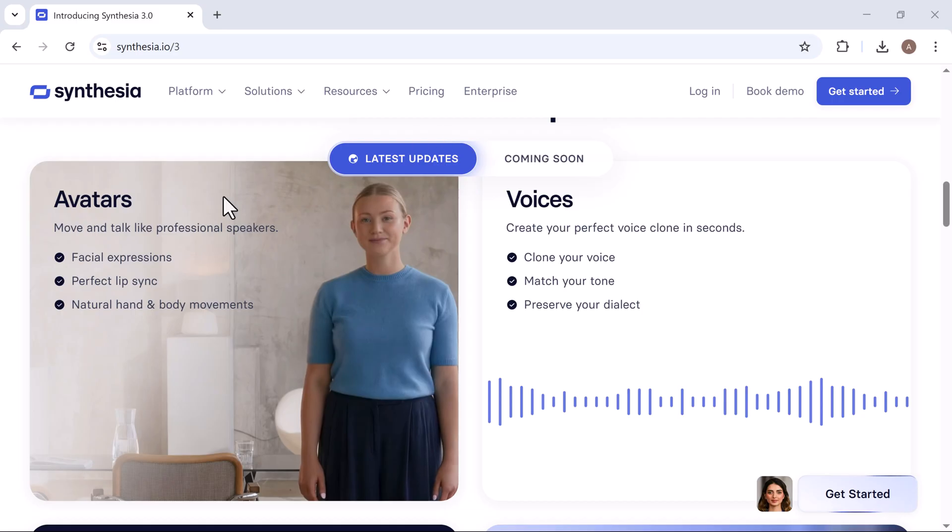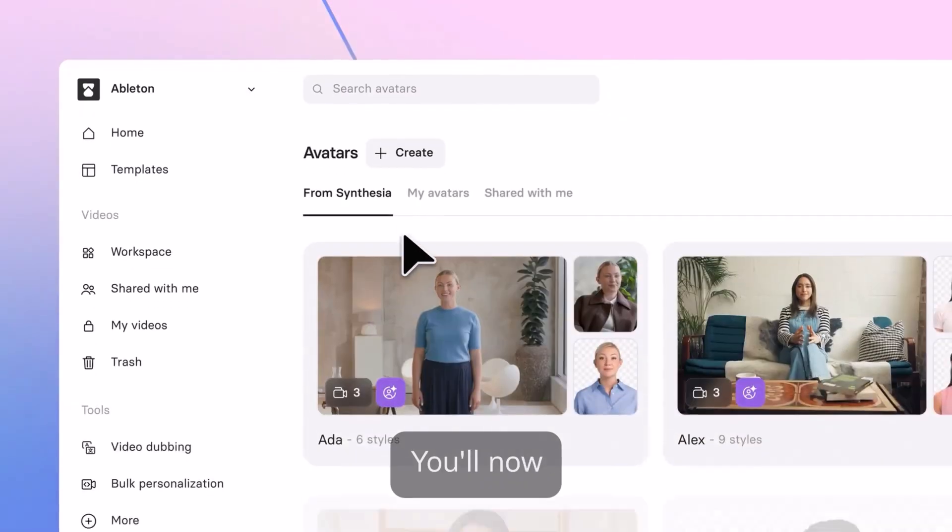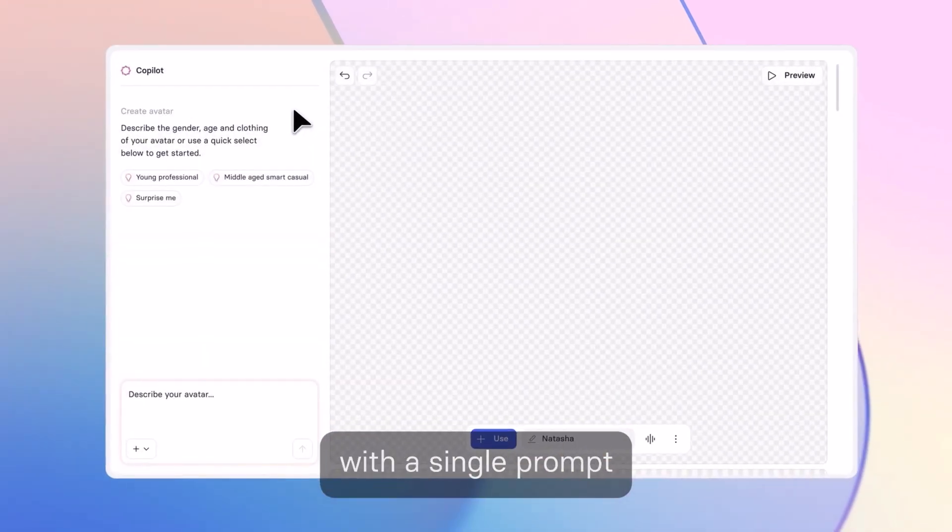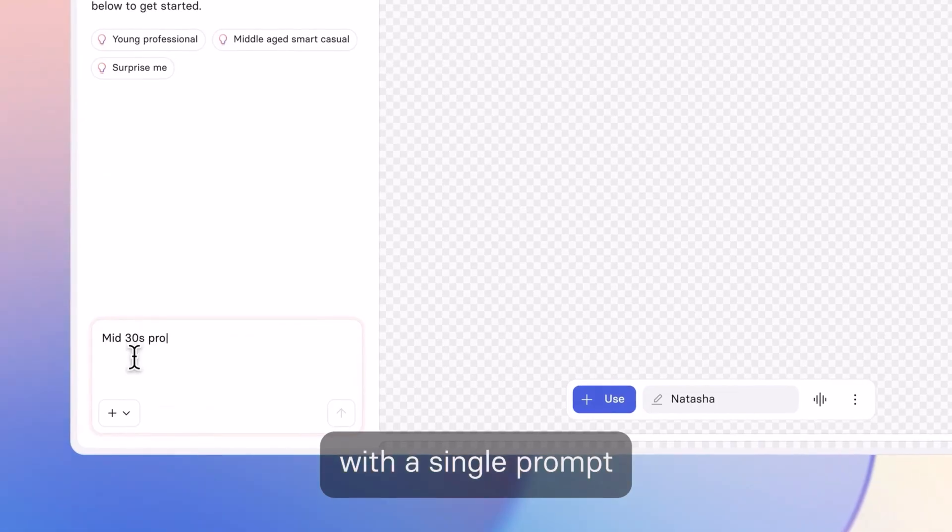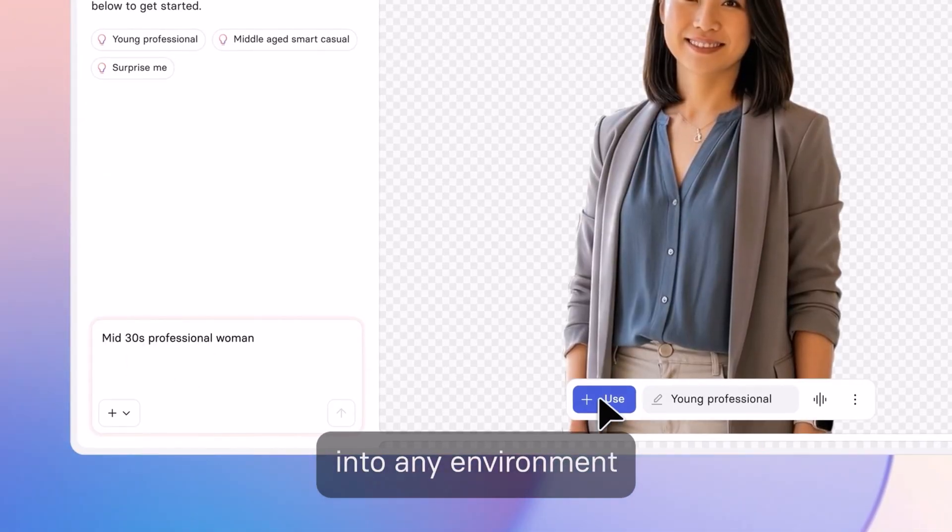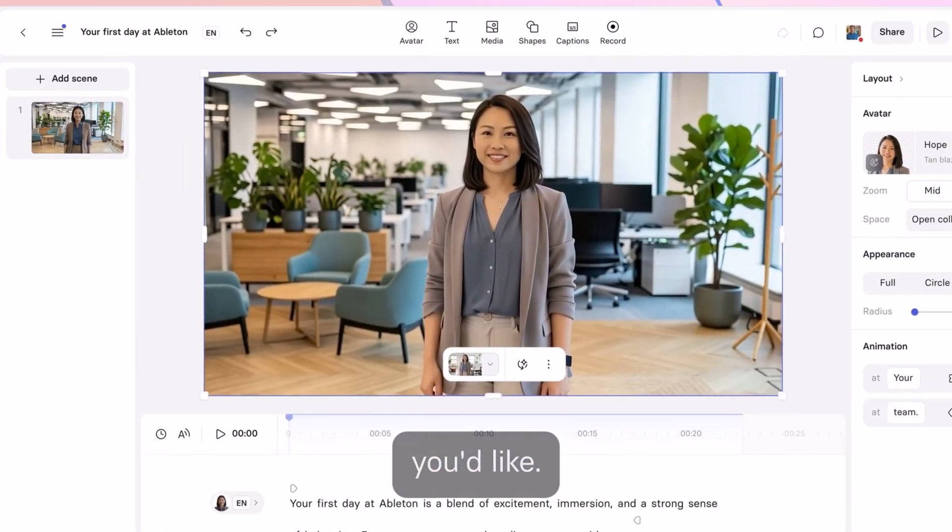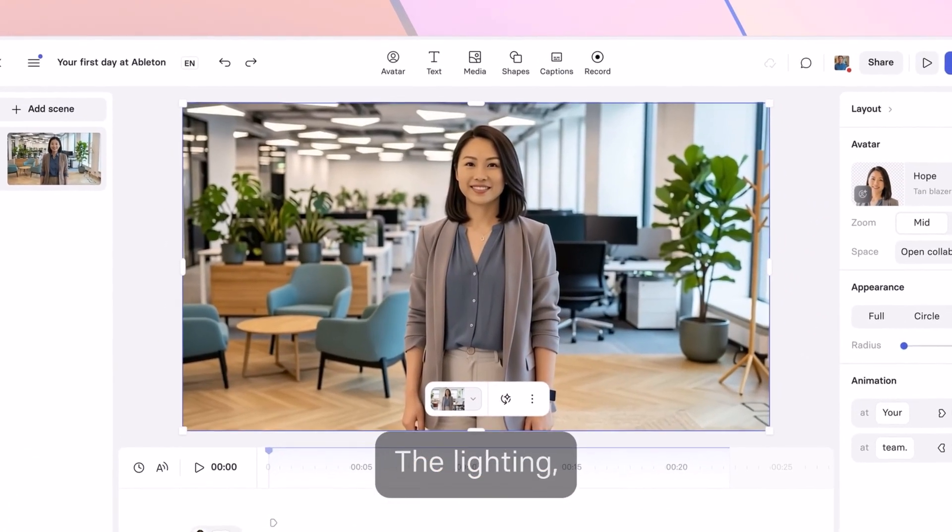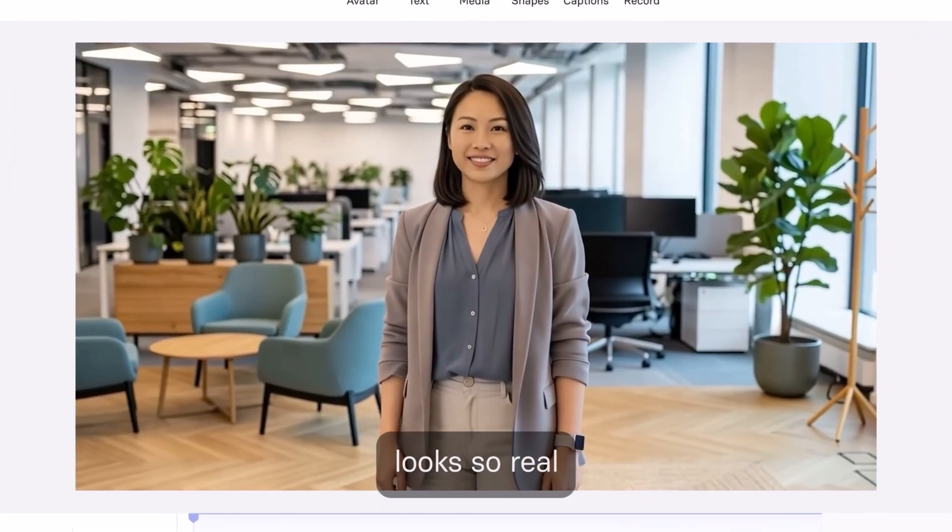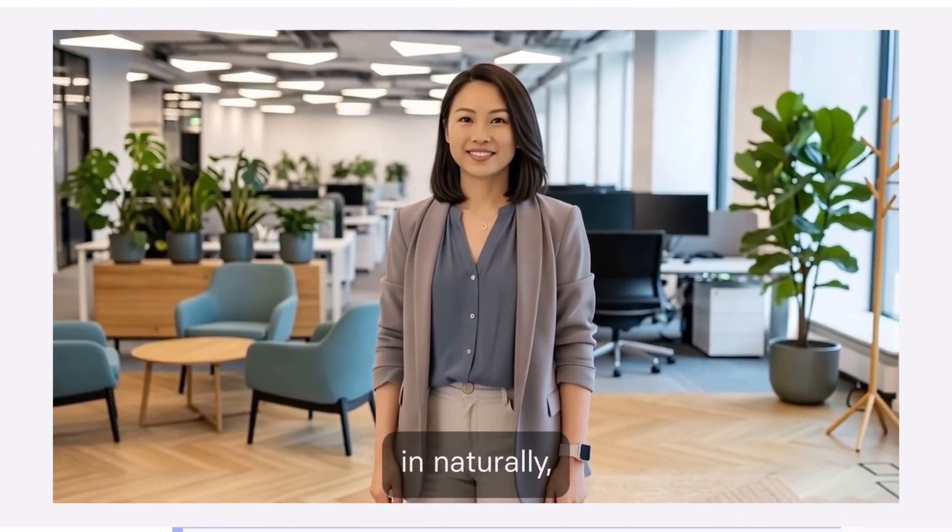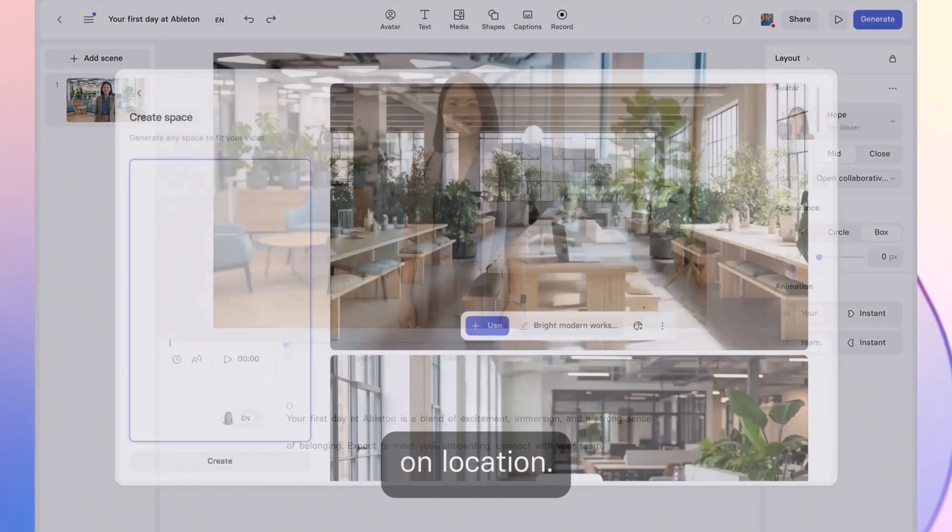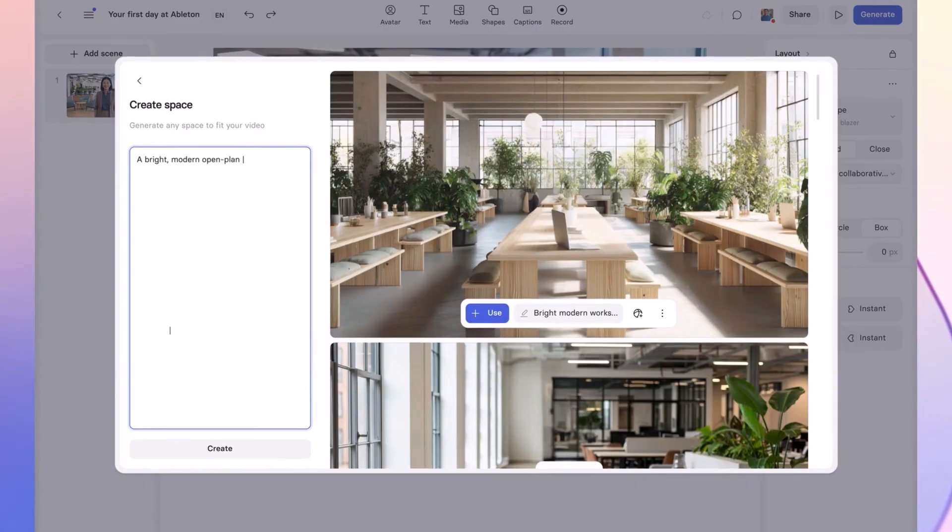Next comes the avatar customization, in which you will be able to create entirely new avatars with a single prompt and place them into any environment you would like. The lighting, depth, and perspective look so real they actually are natural as if they were filmed on location.